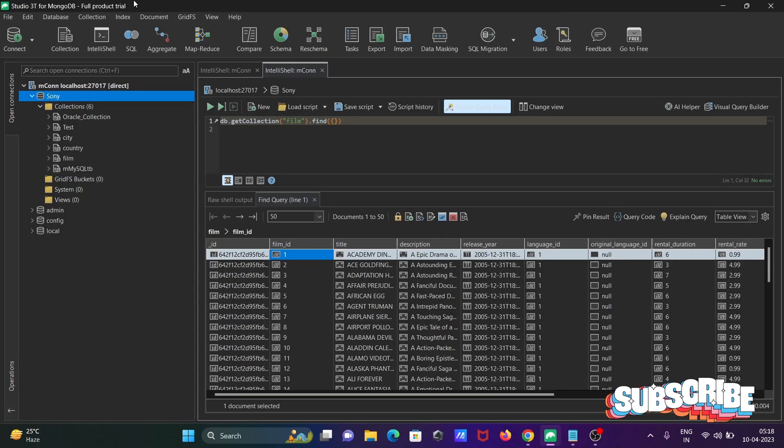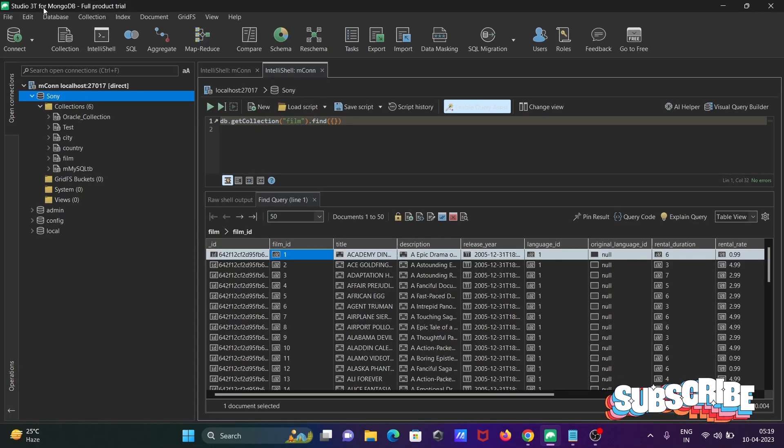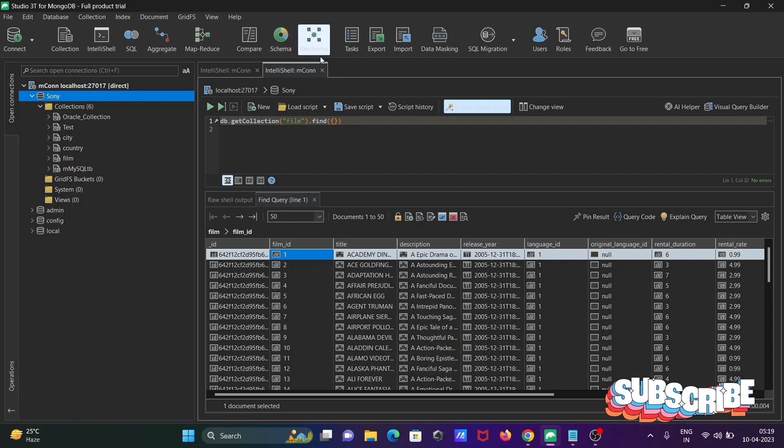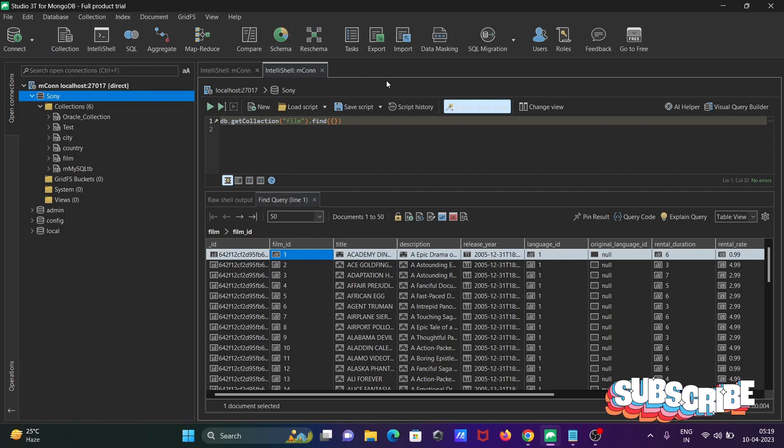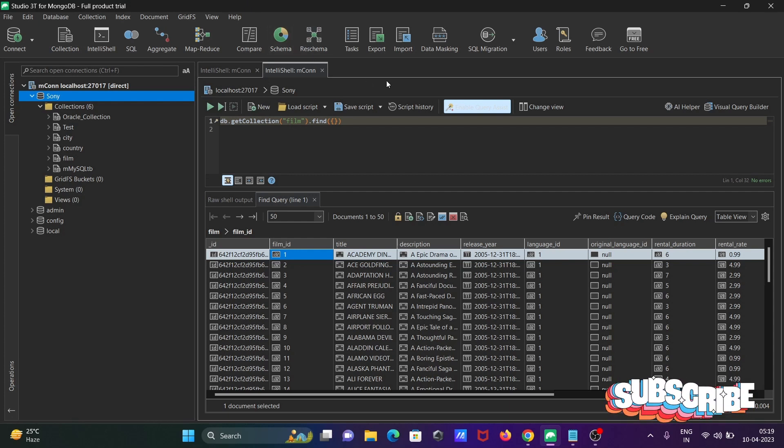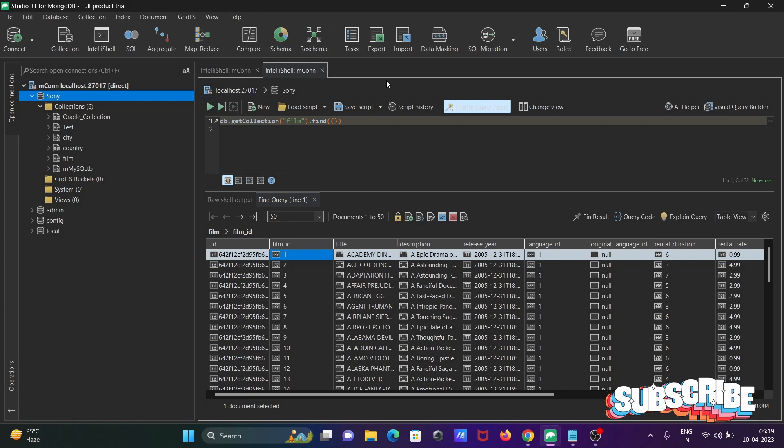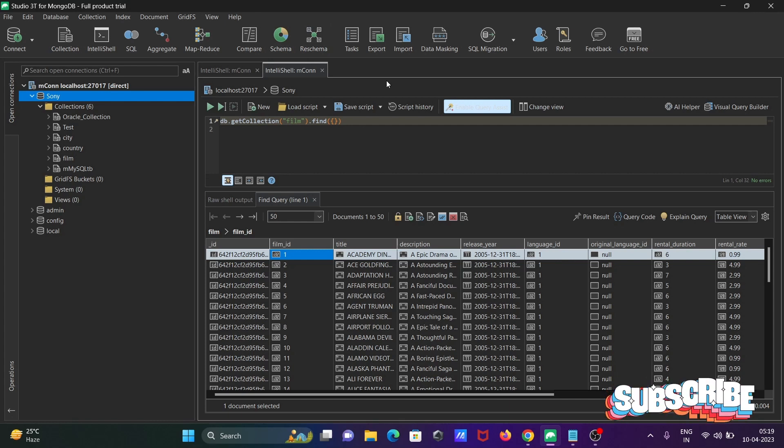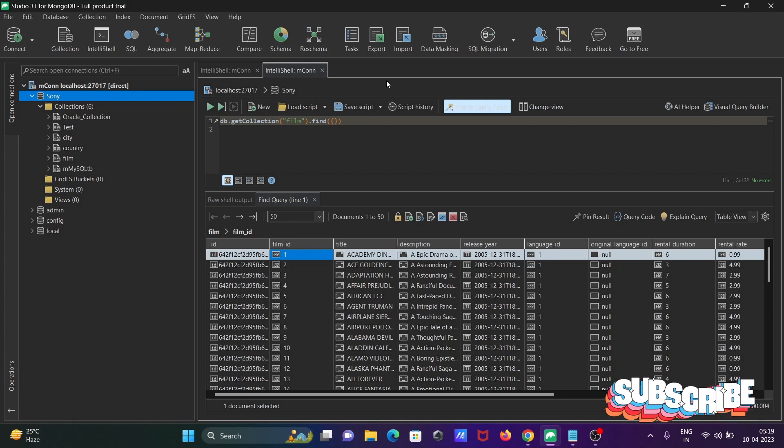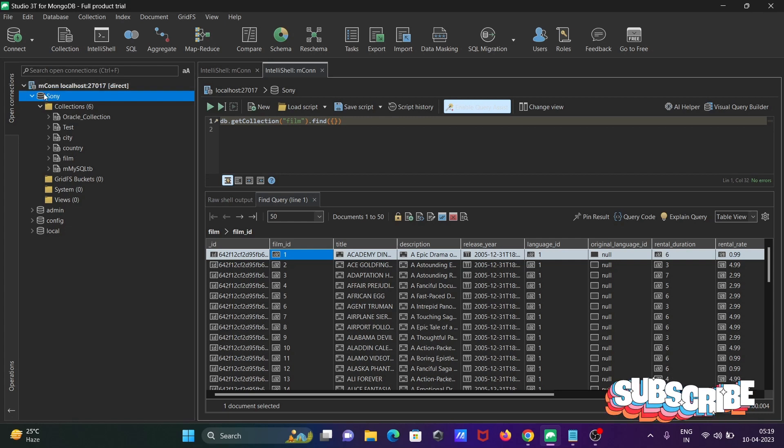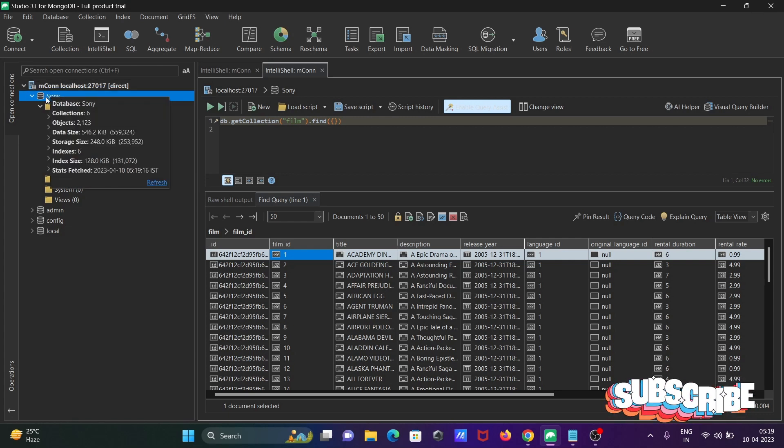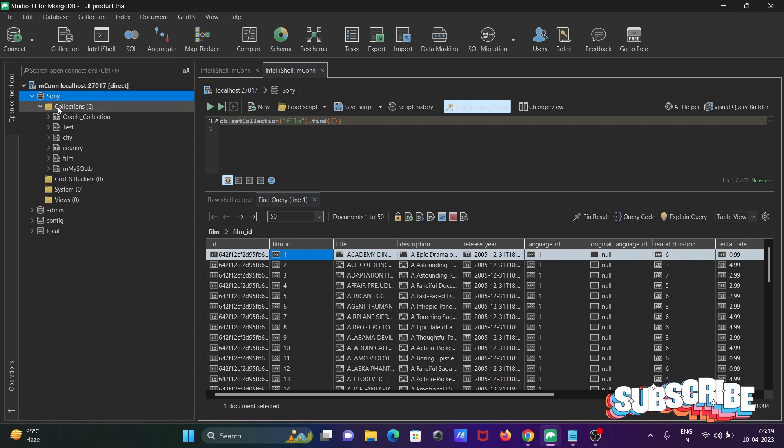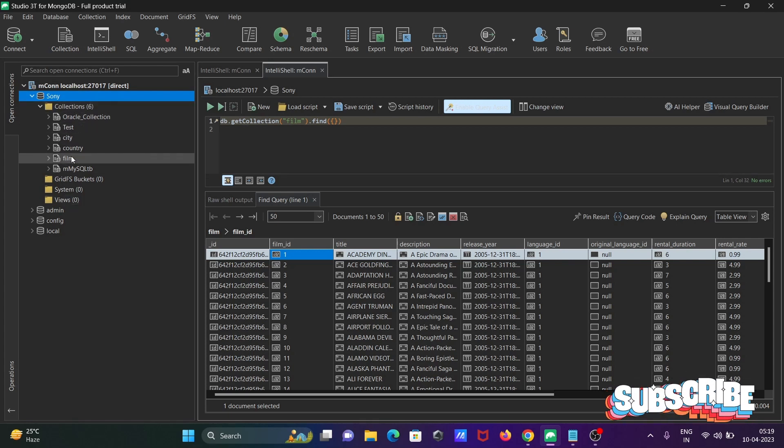Here I am using Studio 3T for MongoDB. With the help of this we can easily export the data into the laptop or systems and from there we can easily import inside the SSMS. First here you can see I am using the Sony database and inside here the collections are there.